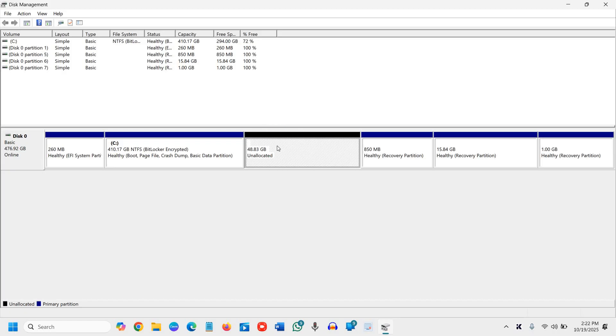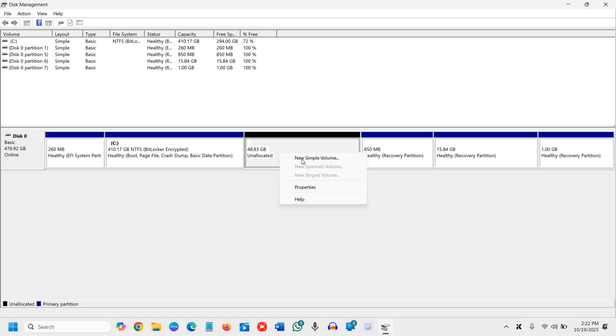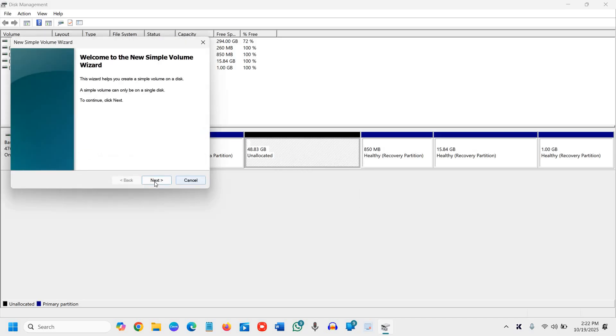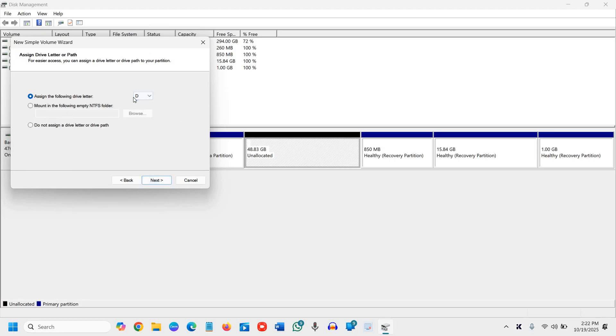Now I can create this unallocated space as the D drive. I'll do a right click on that and click on new simple volume, then next, and we will assign the letter. In my case, I'll select D.